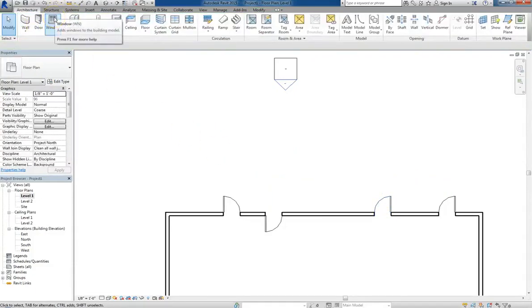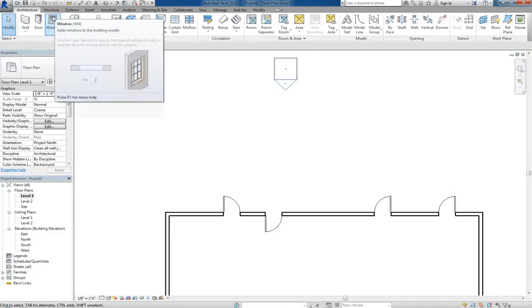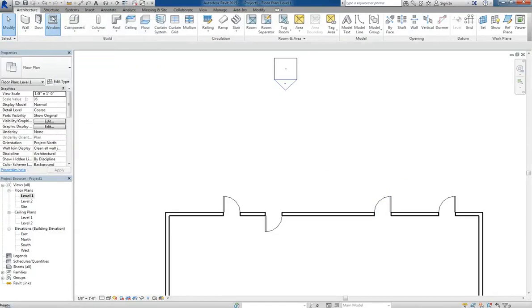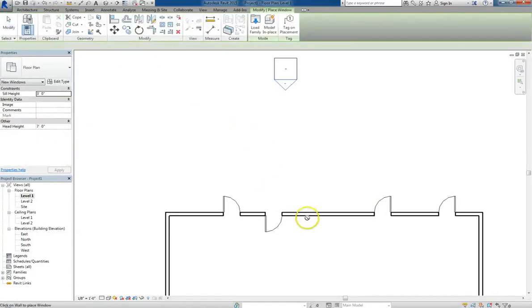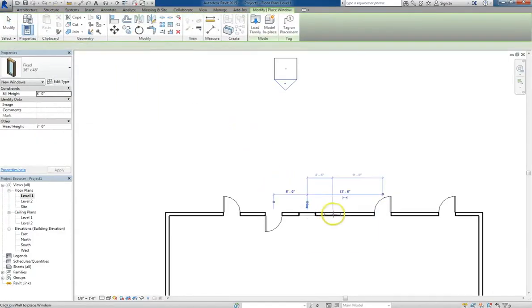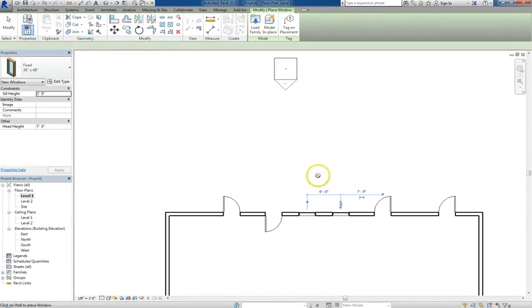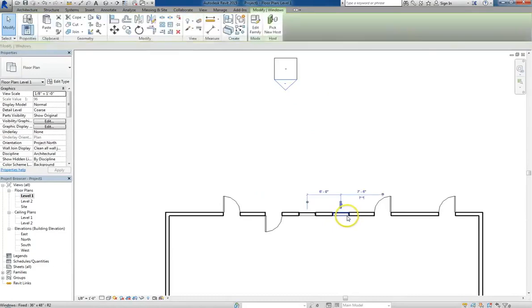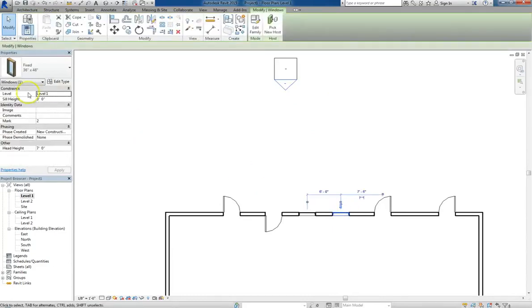So let's go ahead and add a window. We can use the keyboard shortcut WN. Let's go ahead and add two windows in here. If we click on one of the windows, you'll see that the sill height is 3 feet, whereas the head height is at 7 feet.